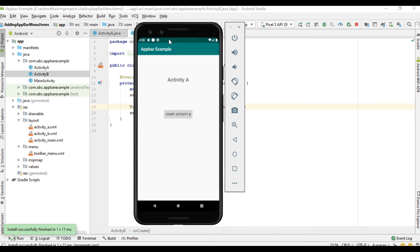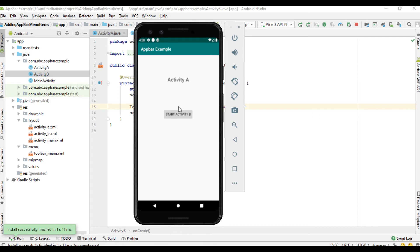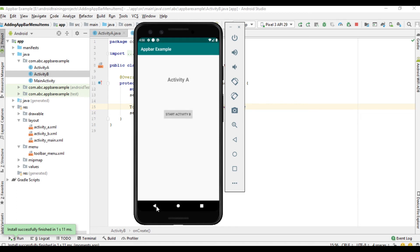Open activity A — we can see a toolbar. Start activity B — that also contains a toolbar. Now, when the user is in activity B and needs to go to the home page or main activity, the user has to click the back button twice to reach the home activity, which is not ideal. We have to add a home button on the application bar so the user can easily come to the home page in a single click. We need to add an up action on the toolbar.